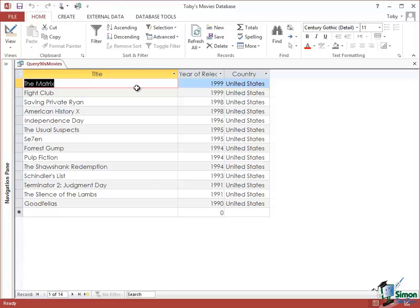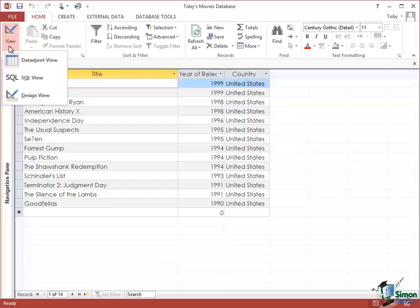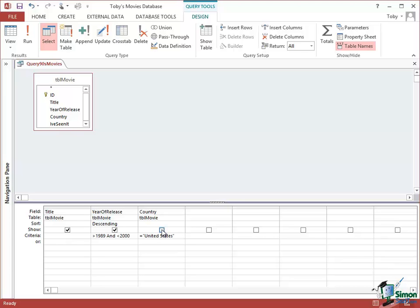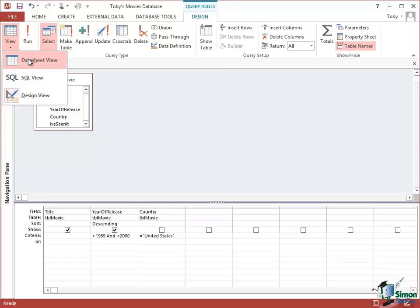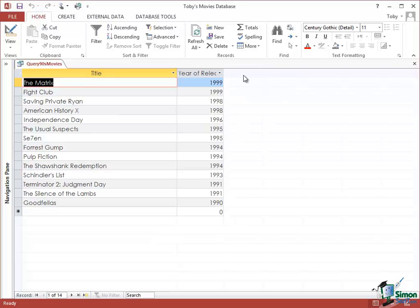There we are. We've actually lost one or two movies but all the ones we've got we can see are United States. Now if I was running a query like this but there was actually no point in saying United States, United States, United States all the time because I know with this query that they're all United States movies, if I go back into Design View again the fourth row in the grid at the bottom is Show. And if I uncheck that, the country field is still involved in the query and I can still use the criterion of equals United States but it's no longer shown. So if I now go into Datasheet View I get all the same movies but I don't actually see the word United States over and over again in this extra field, the country field that is actually superfluous within the results of the query.